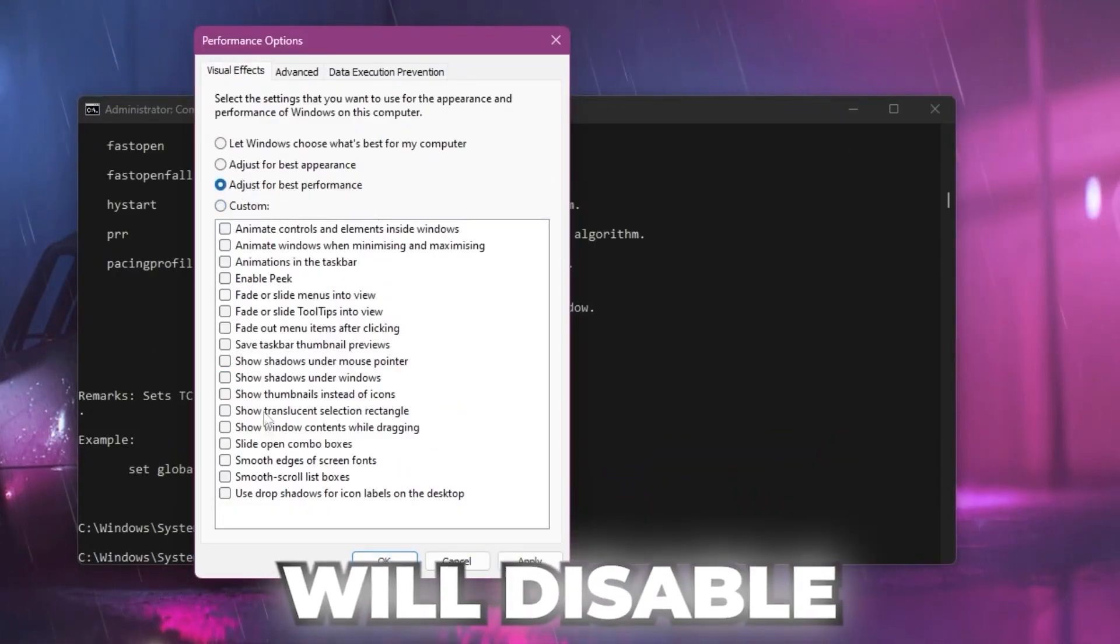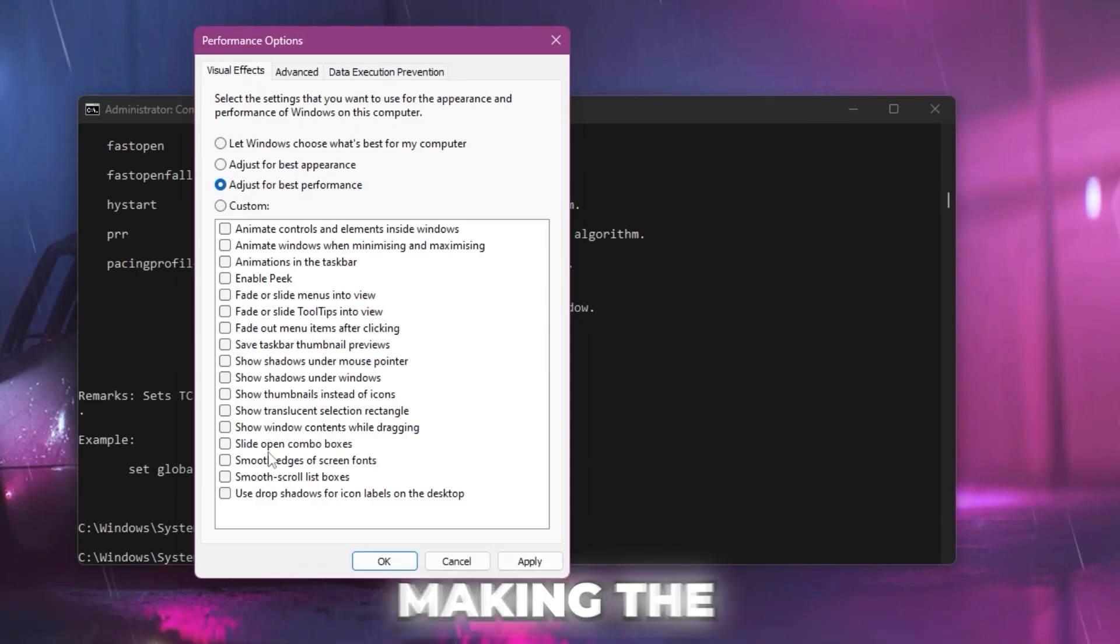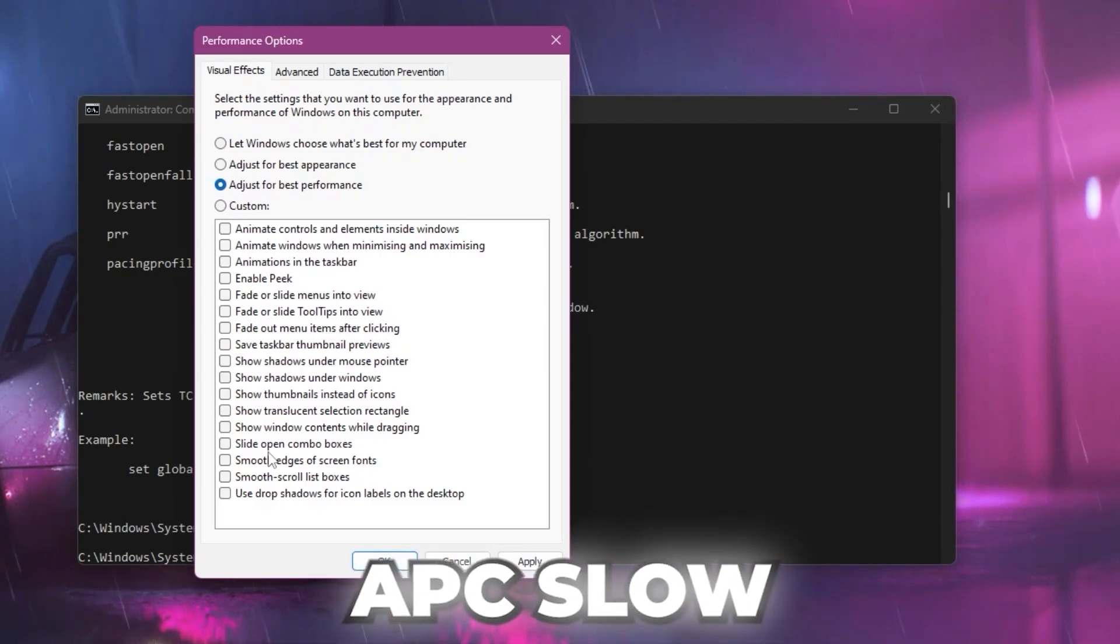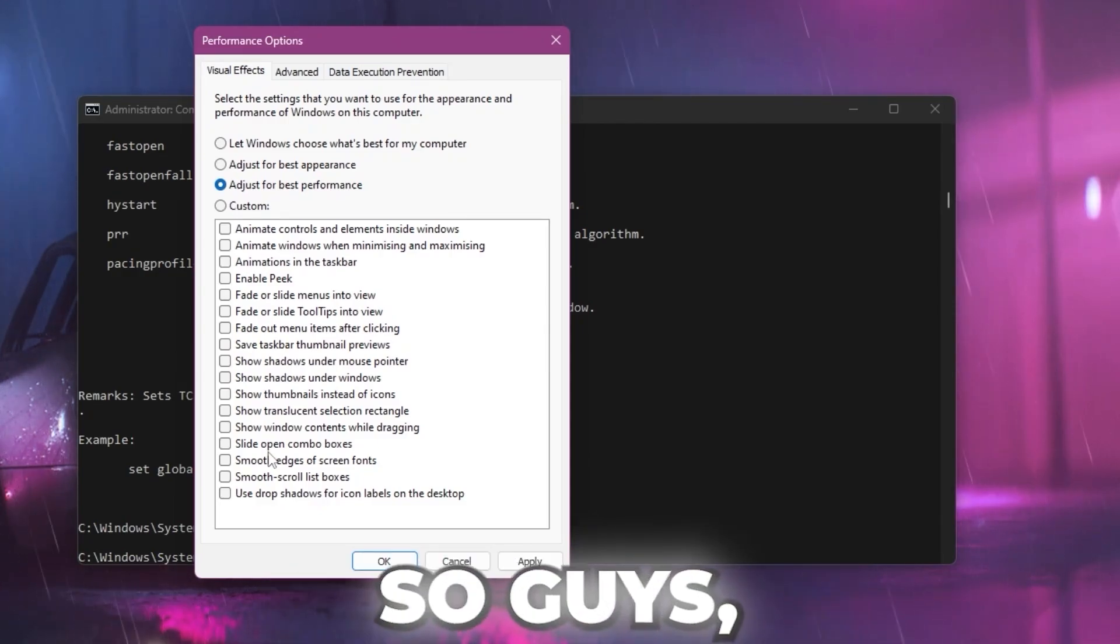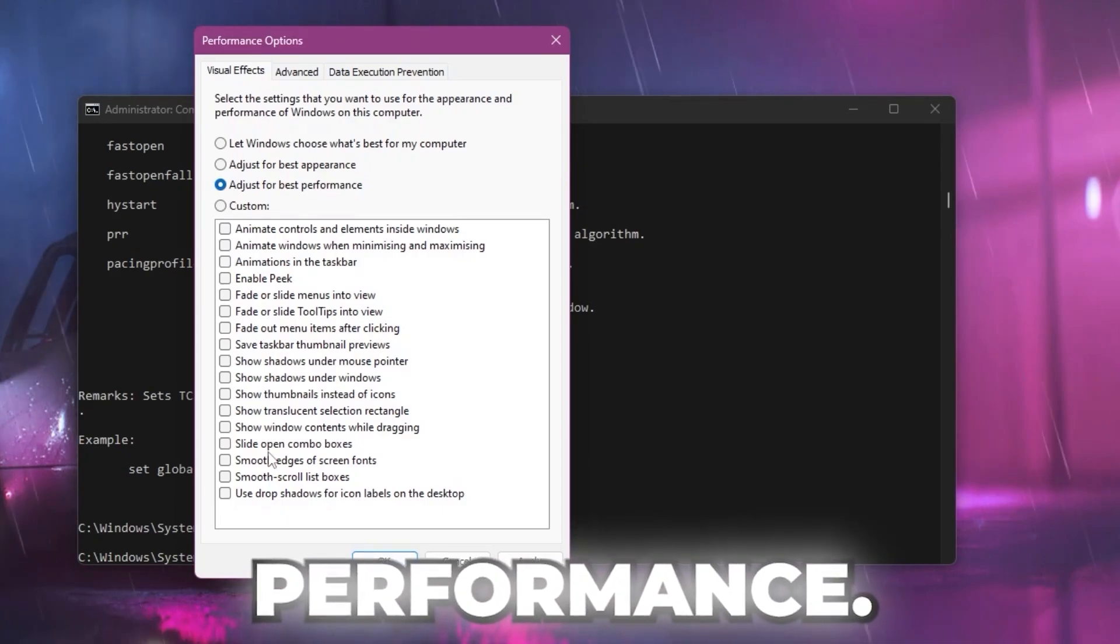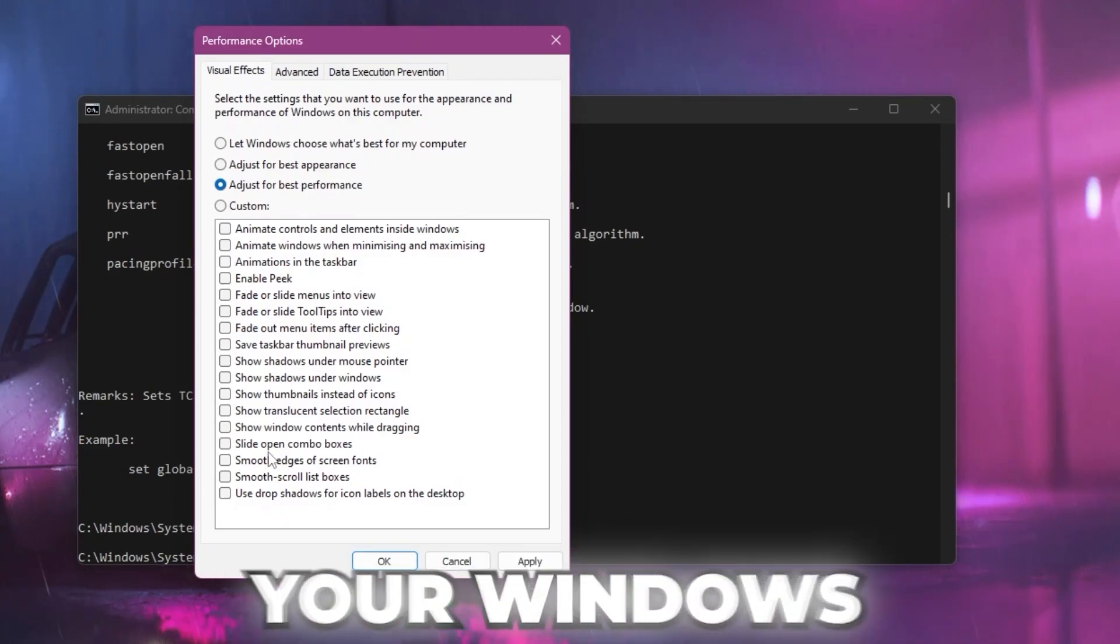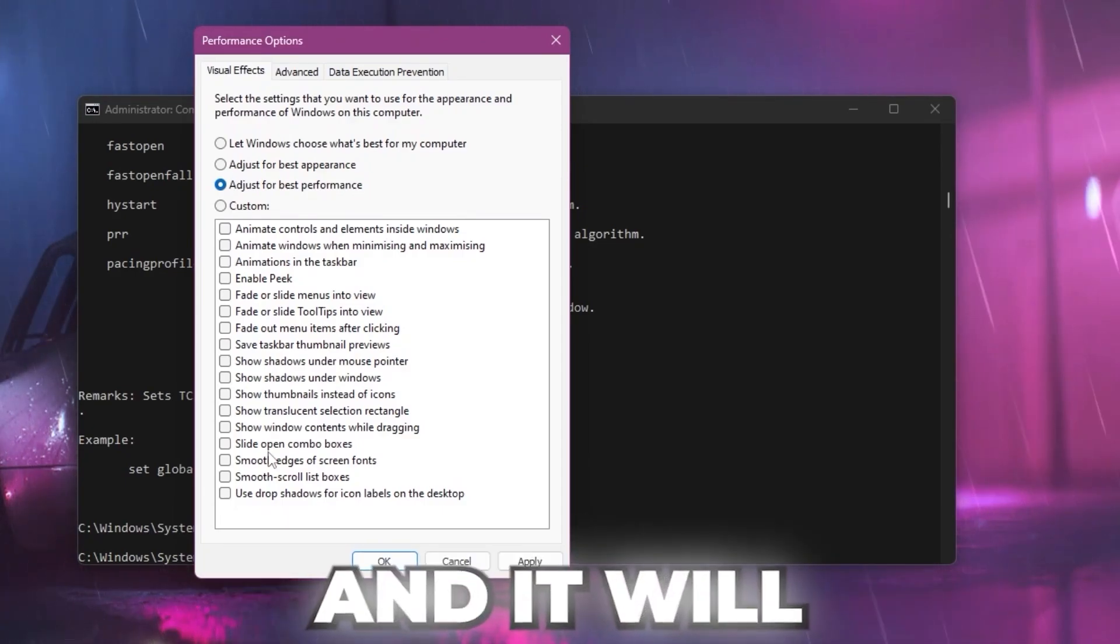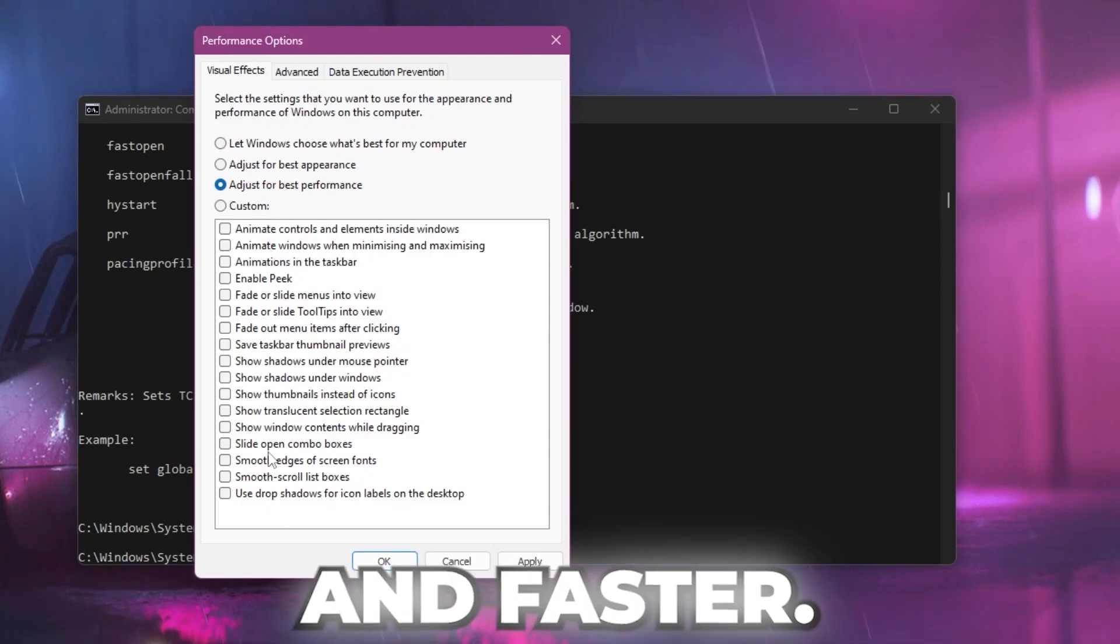This will disable all the effects on your PC that are making your PC slow or less responsive. After setting it to adjust for best performance, you will get the best performance out of your Windows, and it will make your PC more responsive and faster.